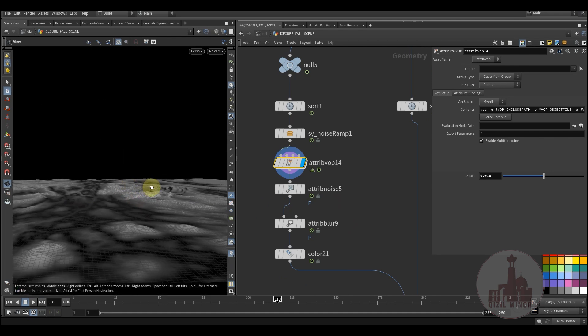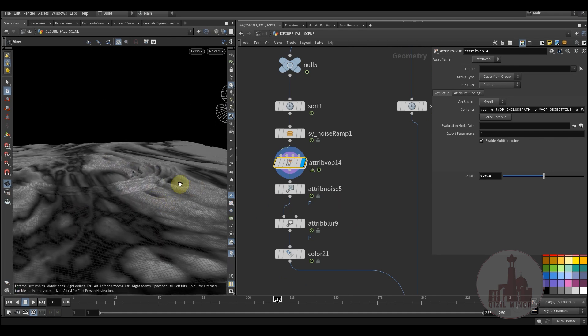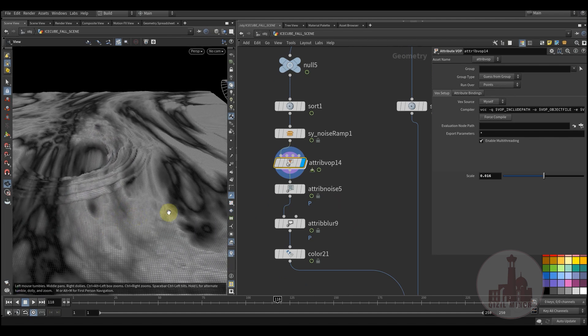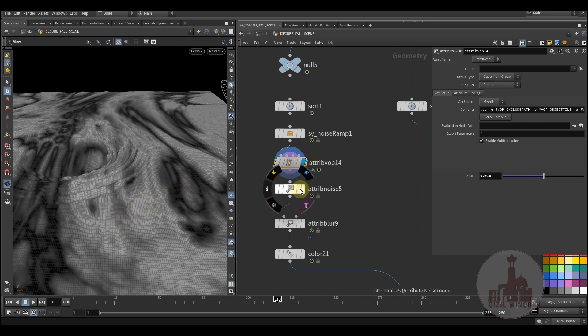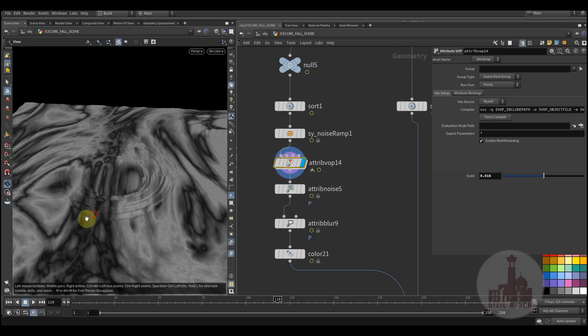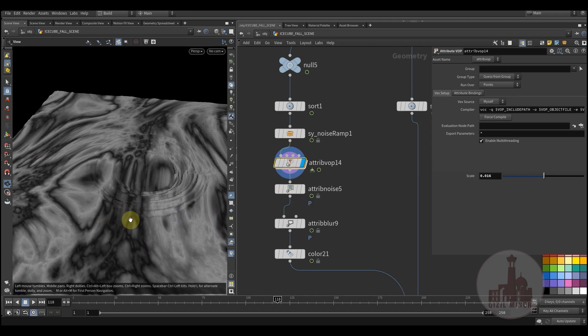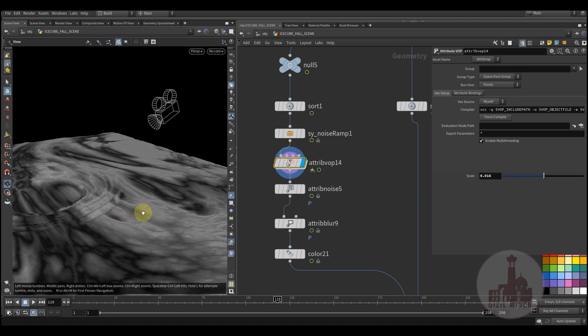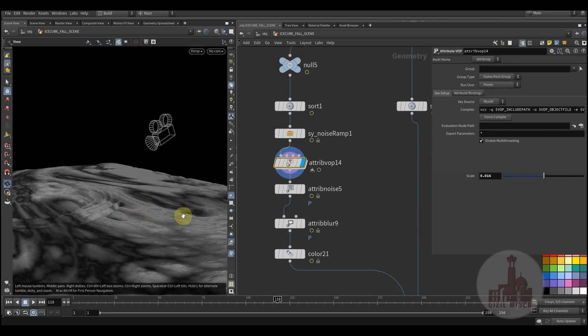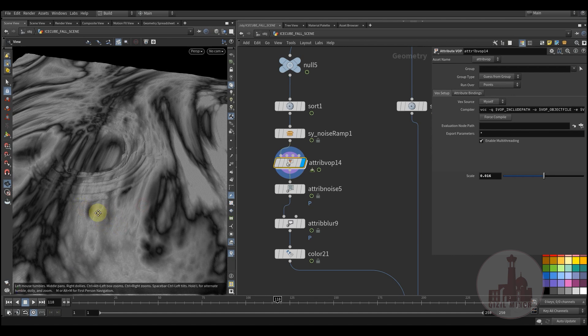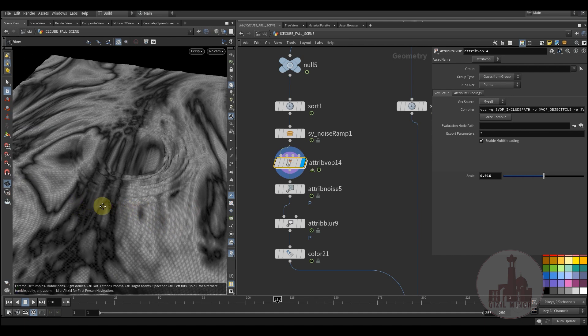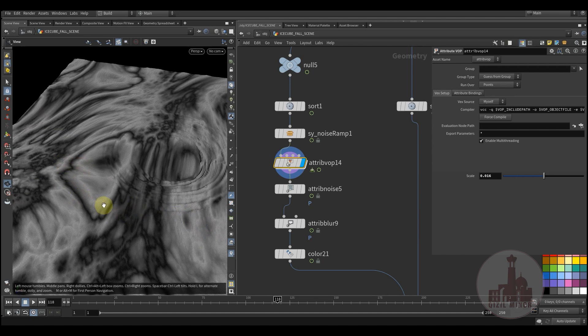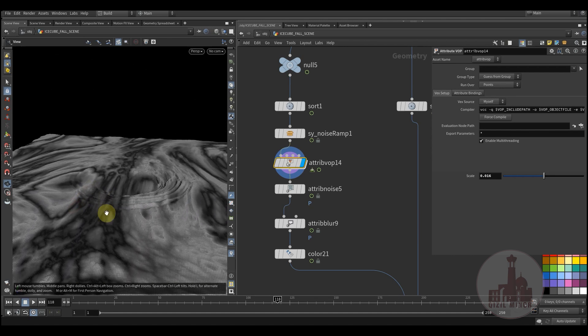This way I'm trying to create those like moving cloth effect. This noise values really gives you a nice forms and shapes just to create an illusion of animated surface.